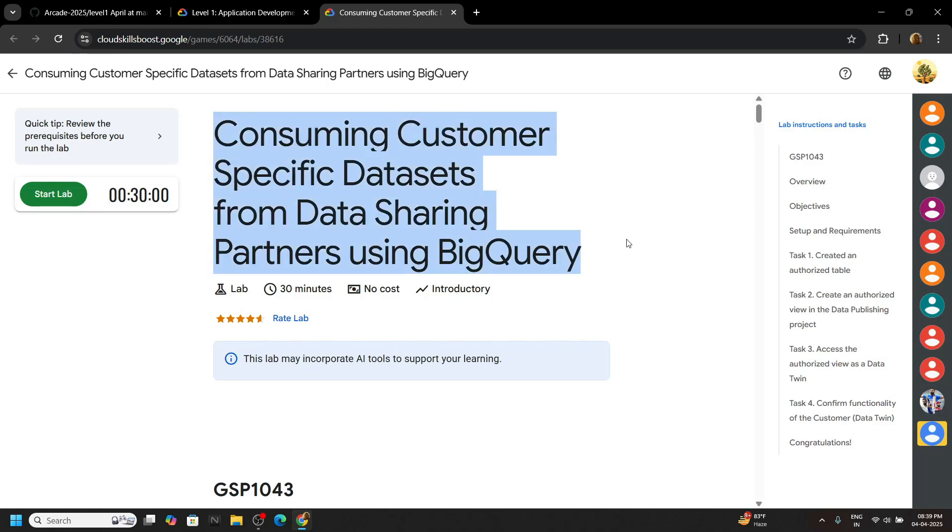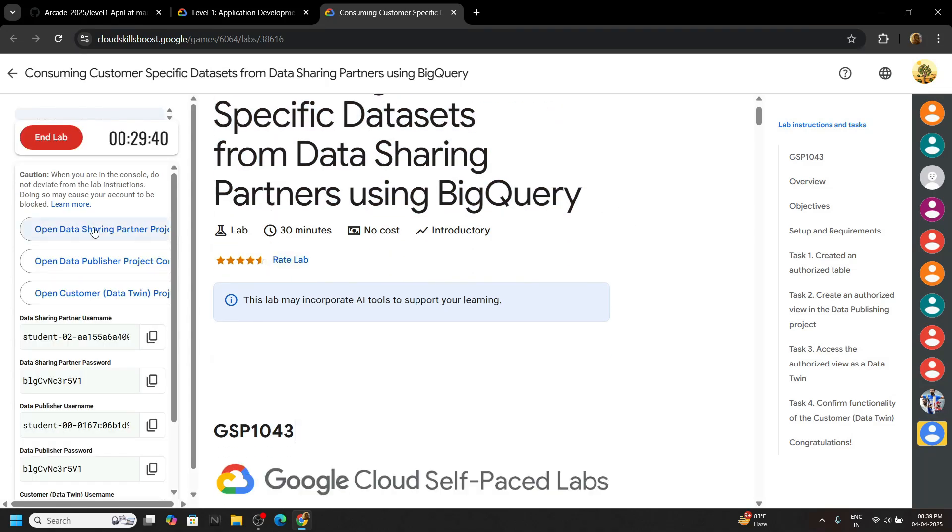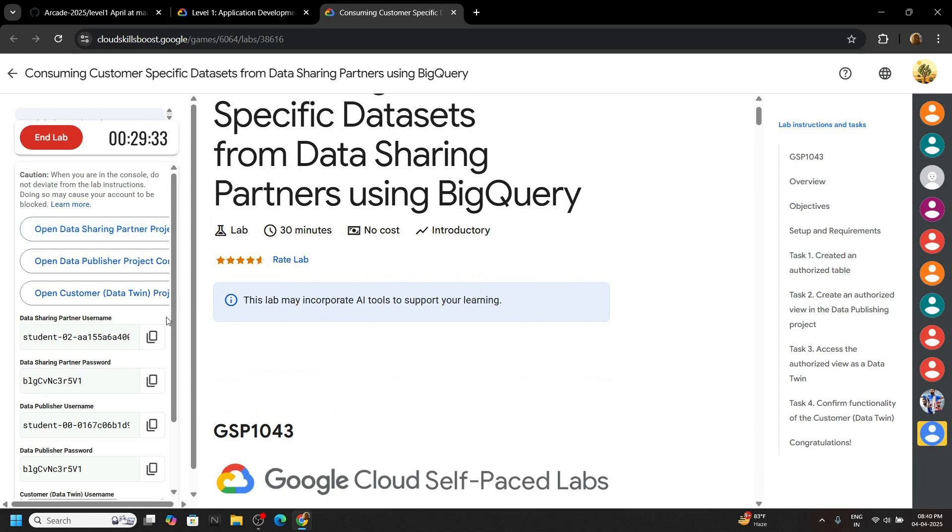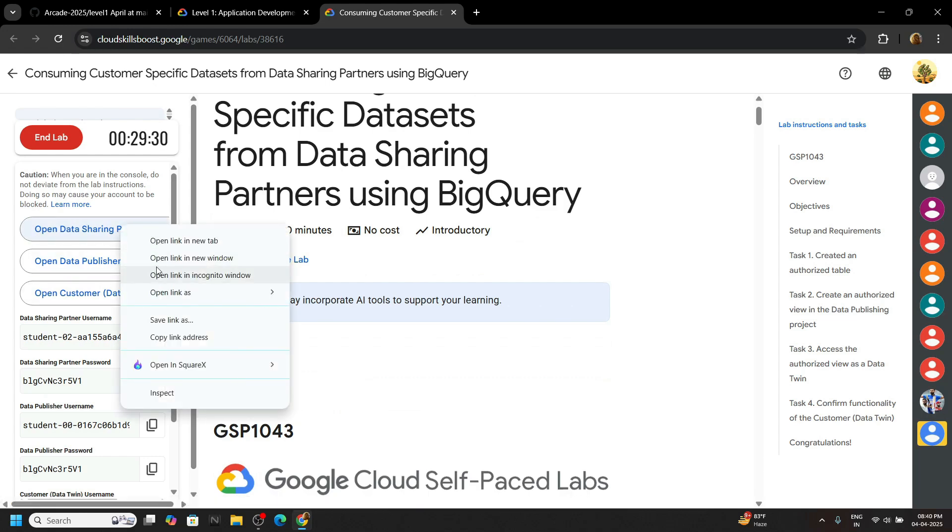Hello guys and welcome to your channel TechWineLabs. Start the lab. Now for this lab, be careful we have to switch between multiple IDs. First of all, copy this first username and open this button in the incognito window.